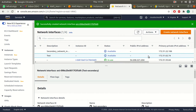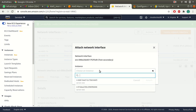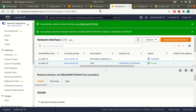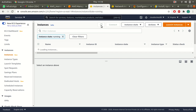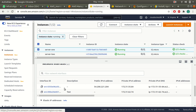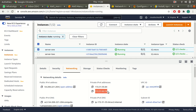When creating secondary network interfaces, remember that you don't get public IP addresses — you get only private IP addresses. To attach this to an existing instance, go to Actions, click Attach, and select the instance. I'll go with server one and attach it. Now I have two network interfaces for server one. If I refresh and go to the networking page, I can see two network interfaces — the secondary and the primary — and two private IP addresses.